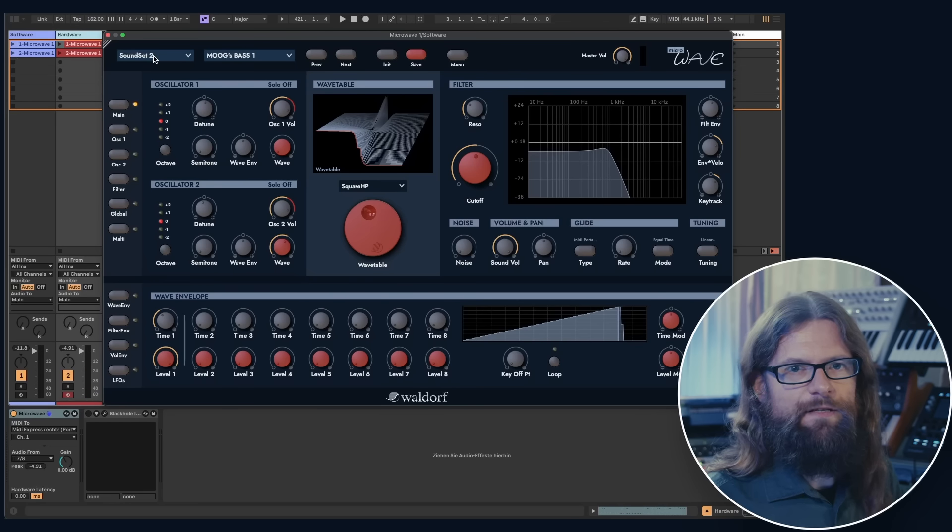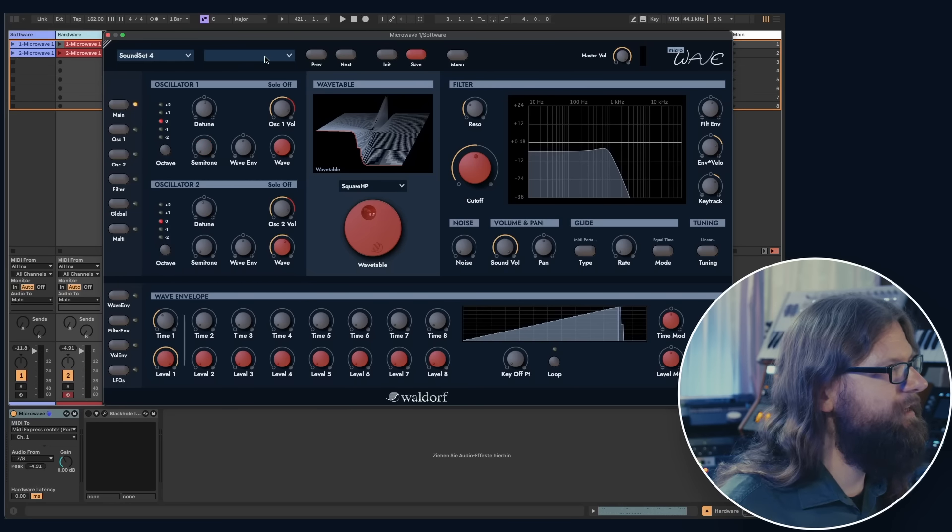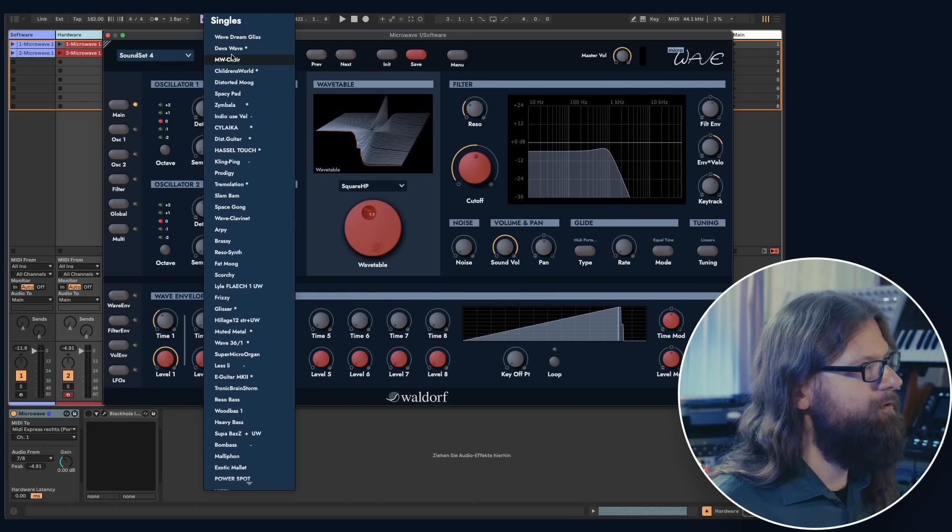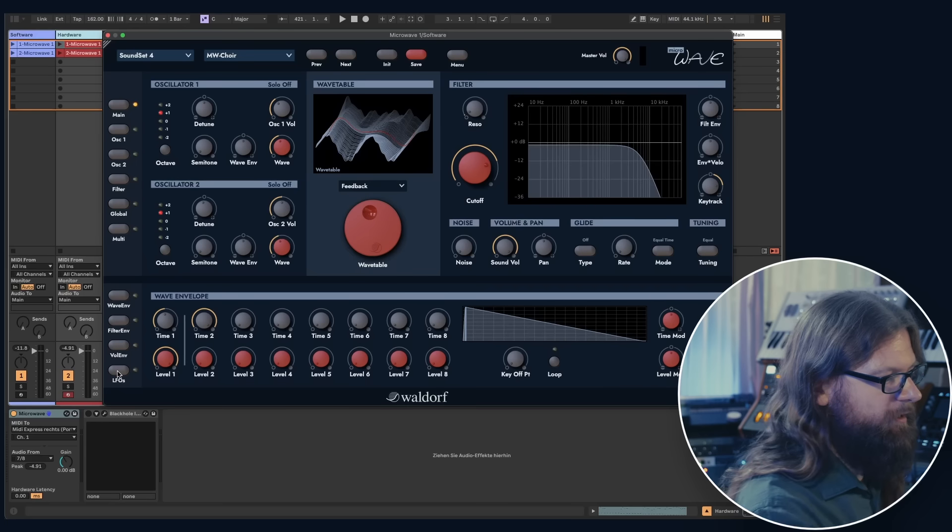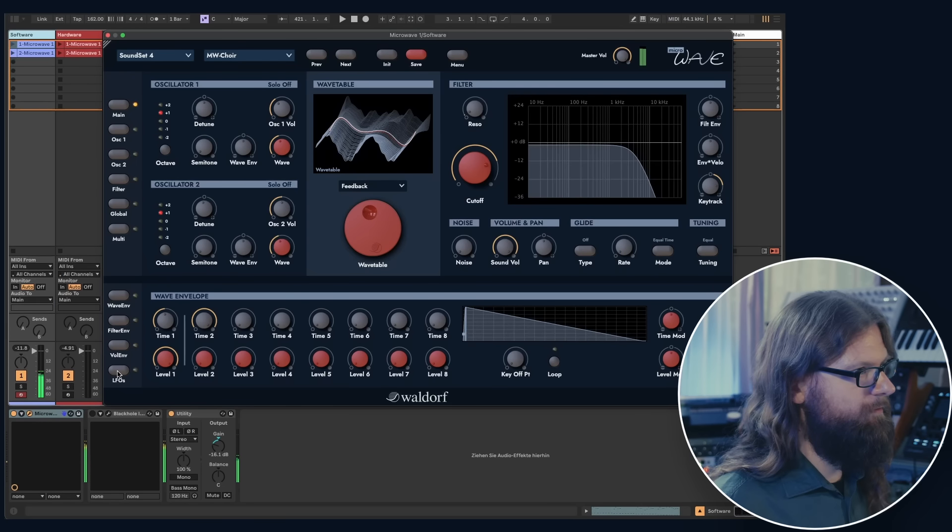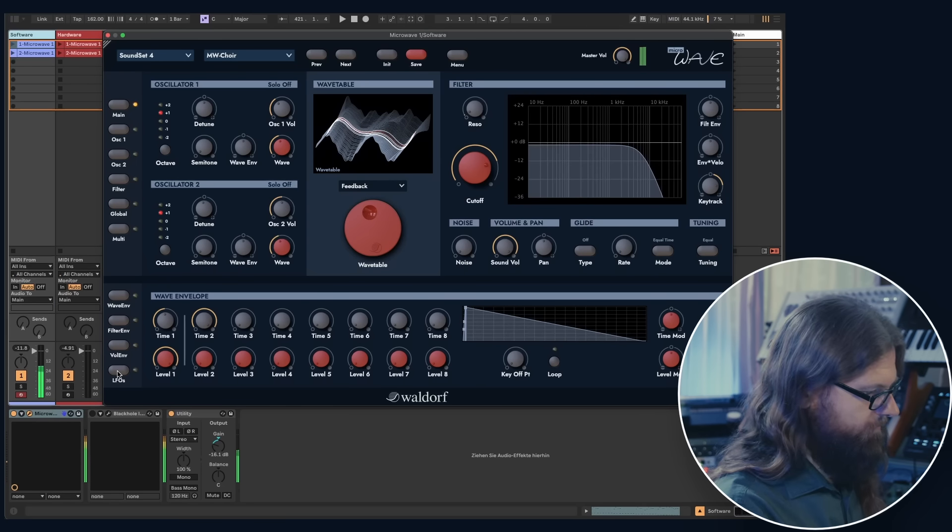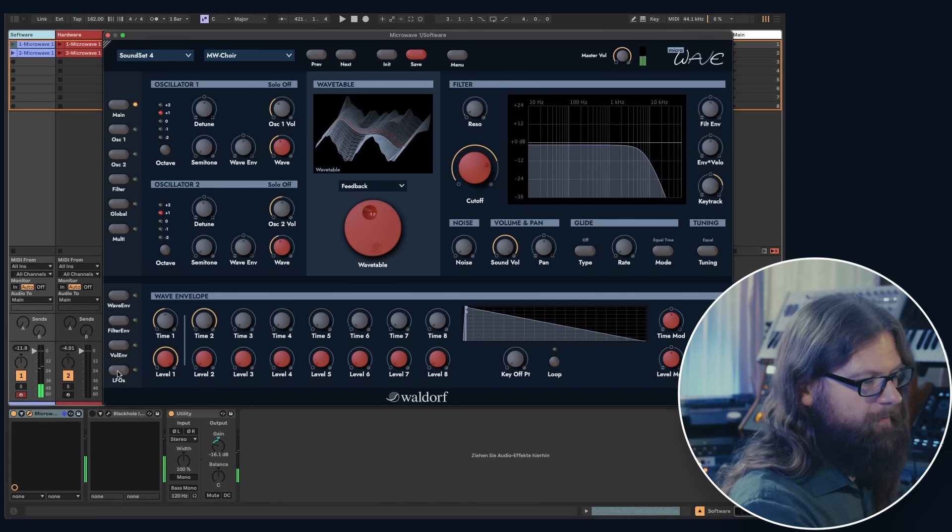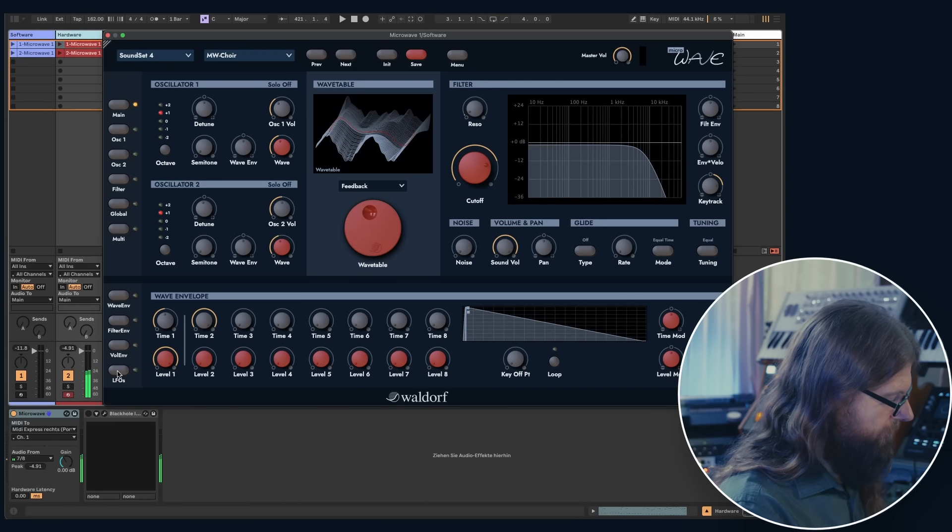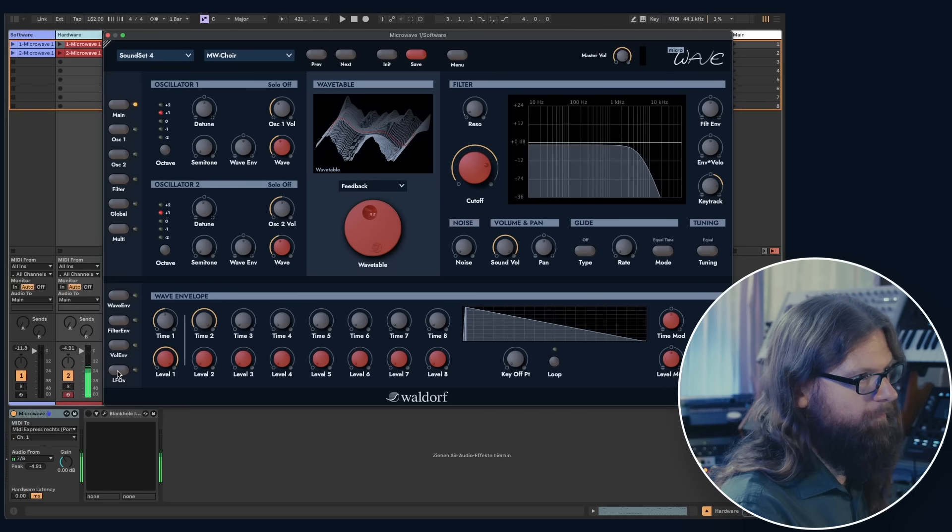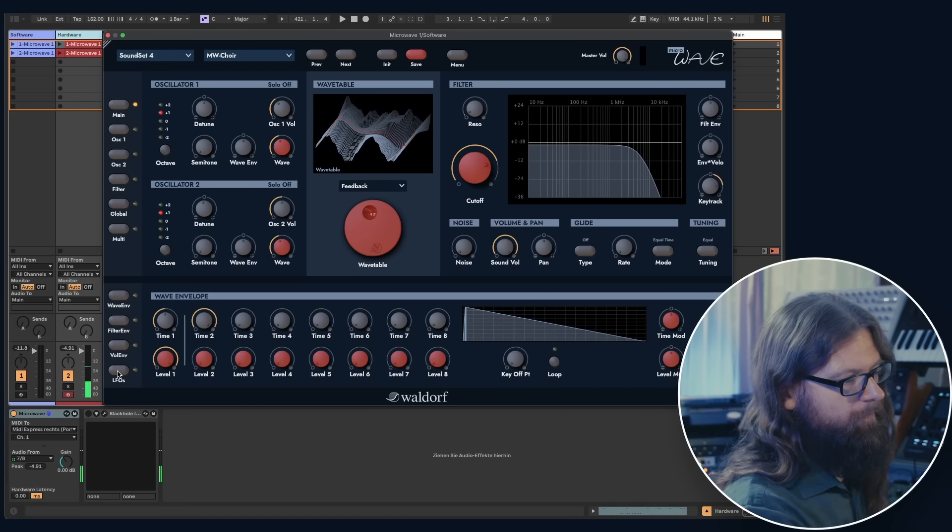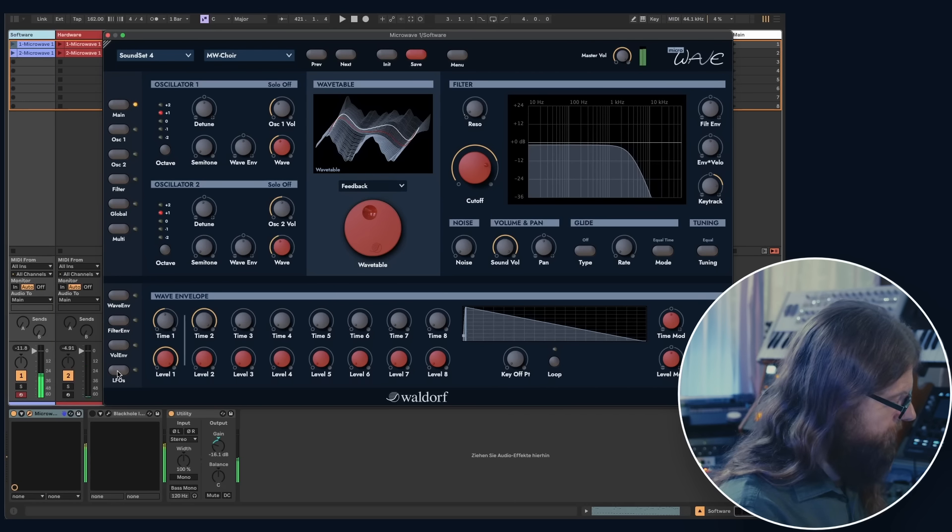The microwave is also known for its classic choir sounds. Let's listen to the microwave choir patch, first on the software, and on the hardware. Again the software.